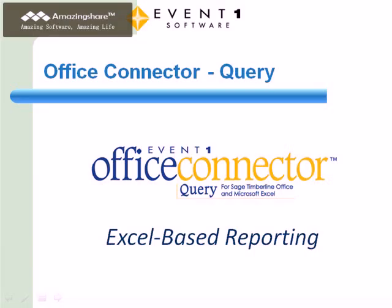Next, I'd like to provide a brief introduction to Office Connector Query. With Office Connector Query, Excel becomes a reporting solution for Sage Timberline Office. That is to say, reports are designed and run from within Excel.